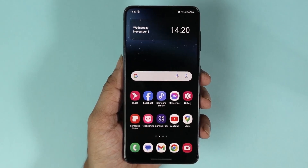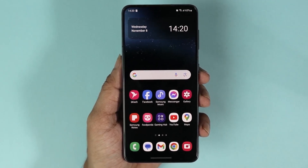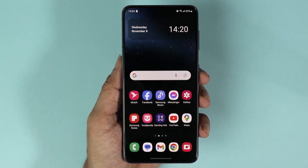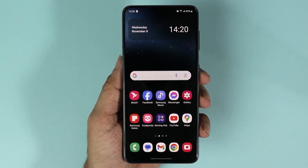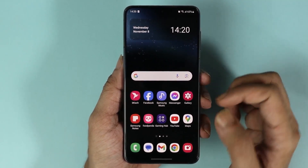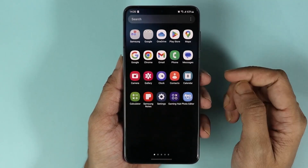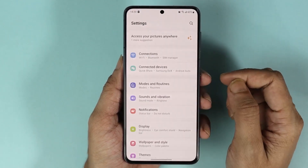Hello everyone, welcome to Dried Labor channel. In today's video I'm going to show you how to software update your Samsung Galaxy S22 phone. The first thing you need to do is go to your Settings app.